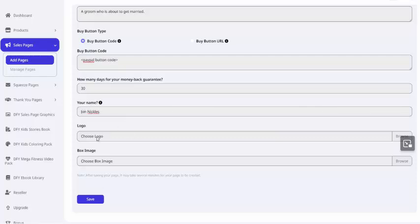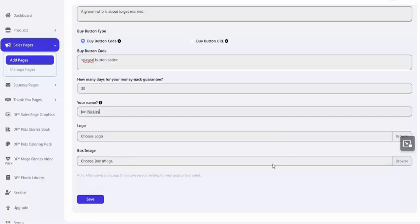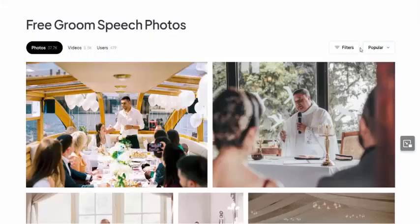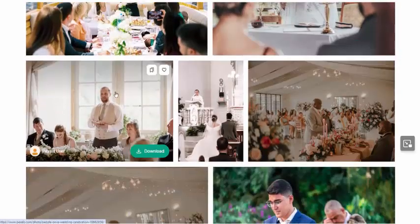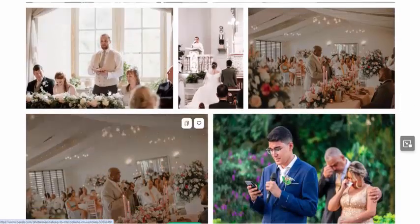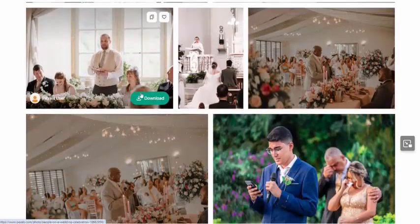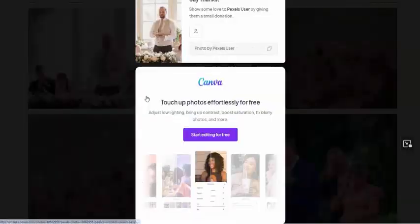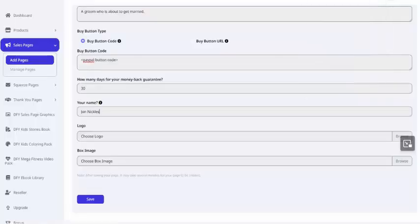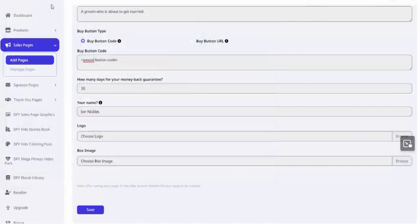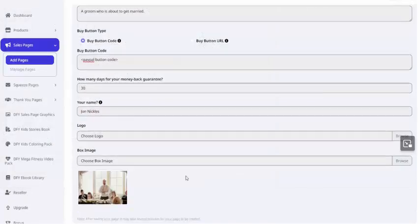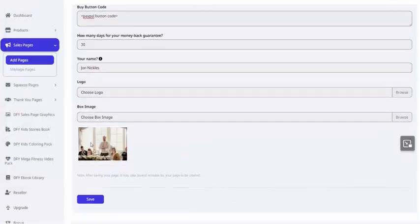If you have a logo, you can upload it here, and it will appear at the top of the page. Likewise, if you have a box image or an e-cover image, any sort of image of the product itself, you can upload that here for the sales page. You could also grab any sort of stock image for that. For example, I could hop over to a royalty-free site like Pexels, type in groom speech, and find a bunch of pictures that would work. So here's one of the first ones that comes up. I could download that, jump back over to my sales page, and here where it says box image, just grab that image that we just got and use that for our product image.